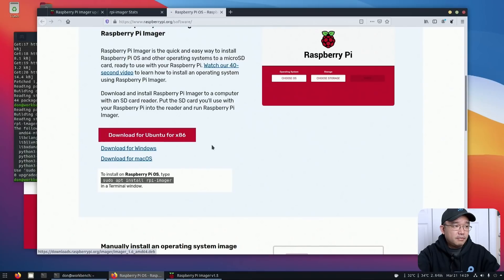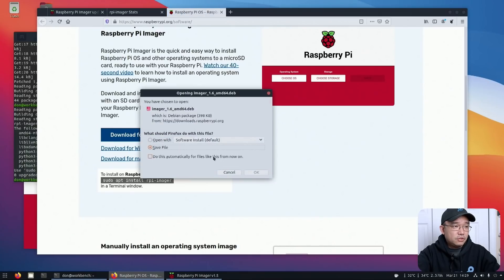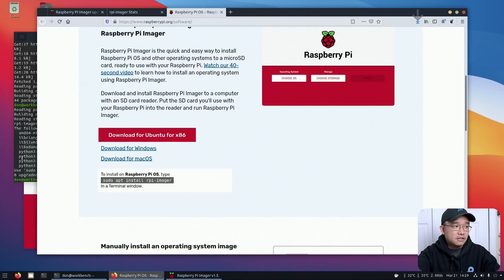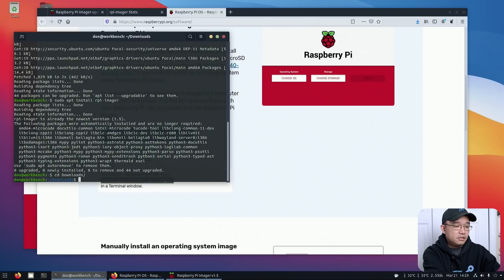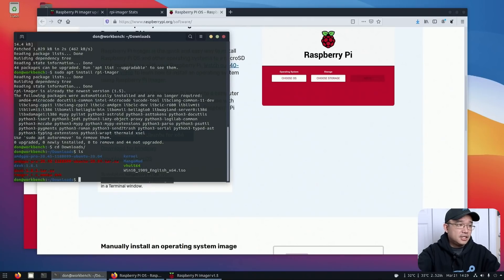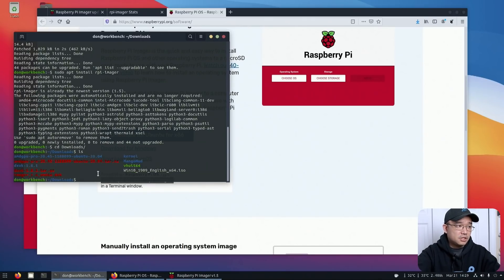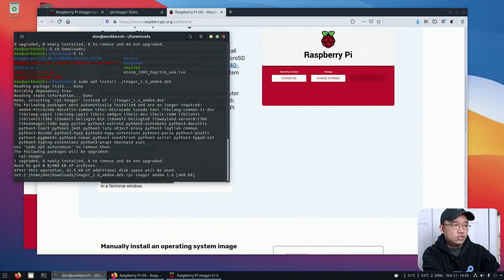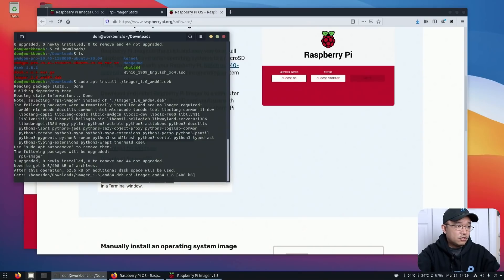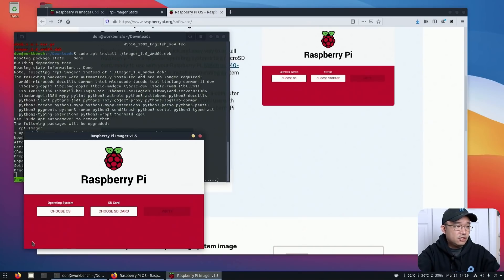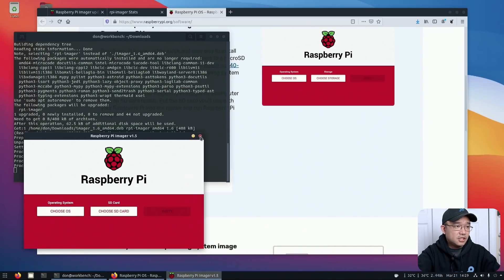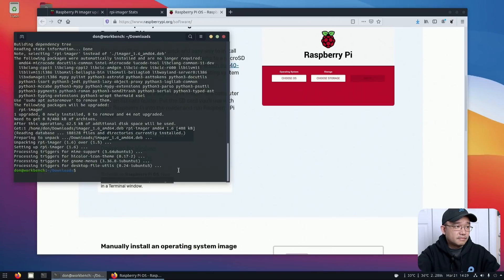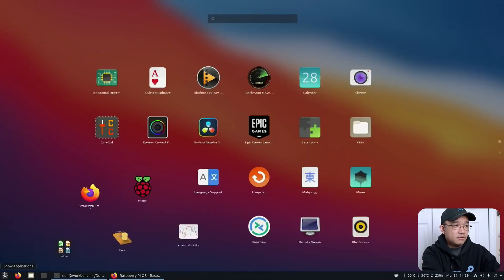So I'm going to download this Ubuntu version, save it, head over to downloads, and you should see a deb file there, which is what they called it, imager 1.6 deb. Sudo apt install imager. And it should upgrade the version that I have. Maybe I should close this out, just in case.